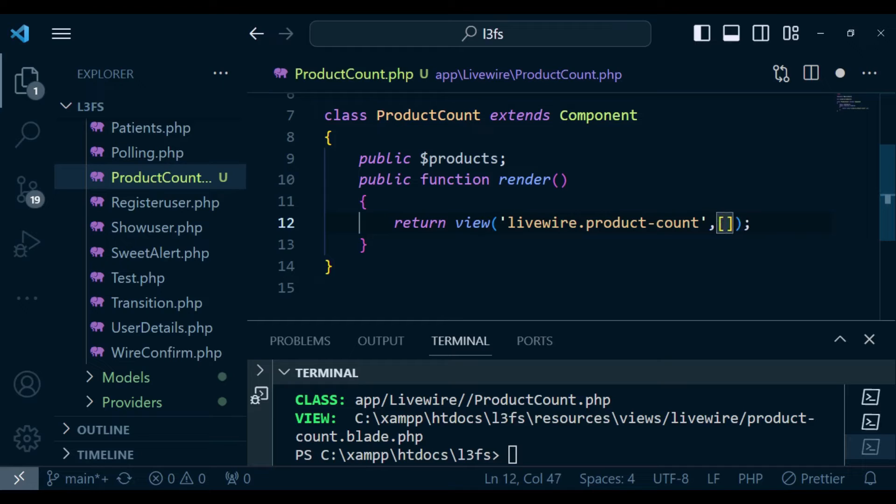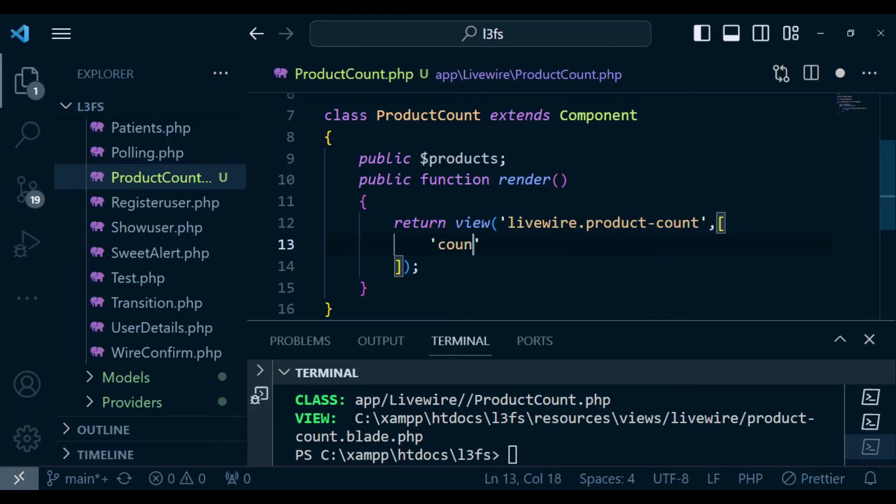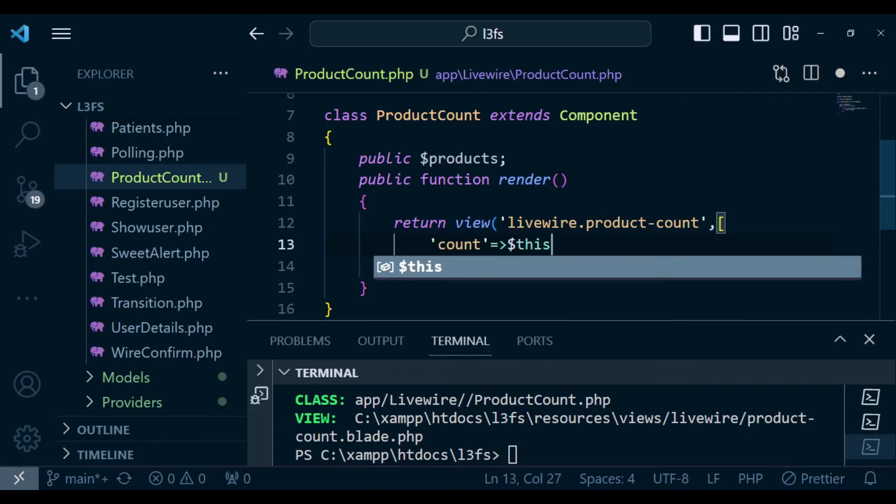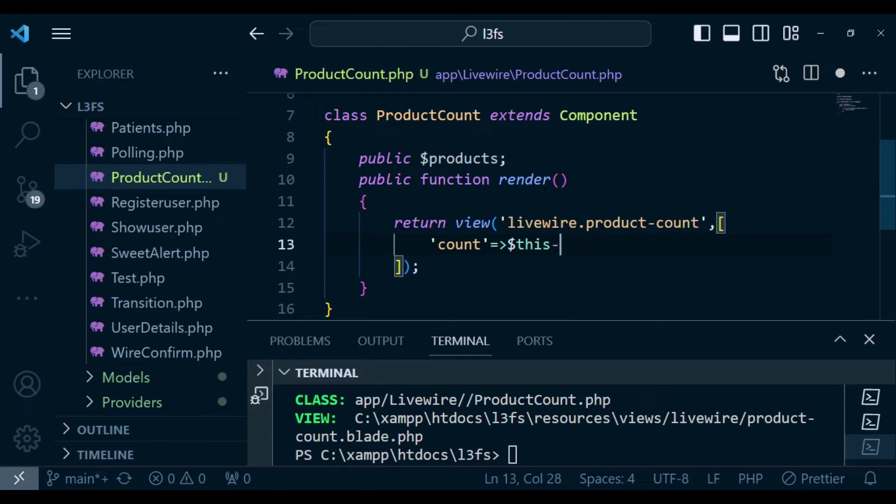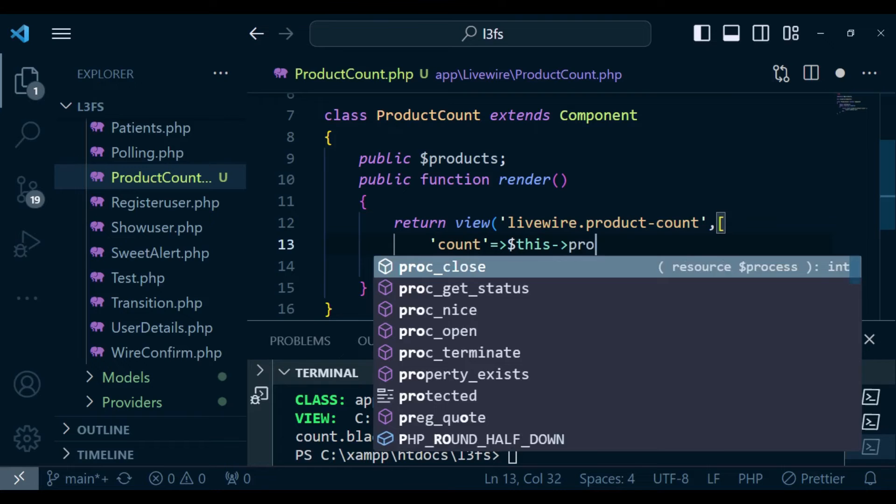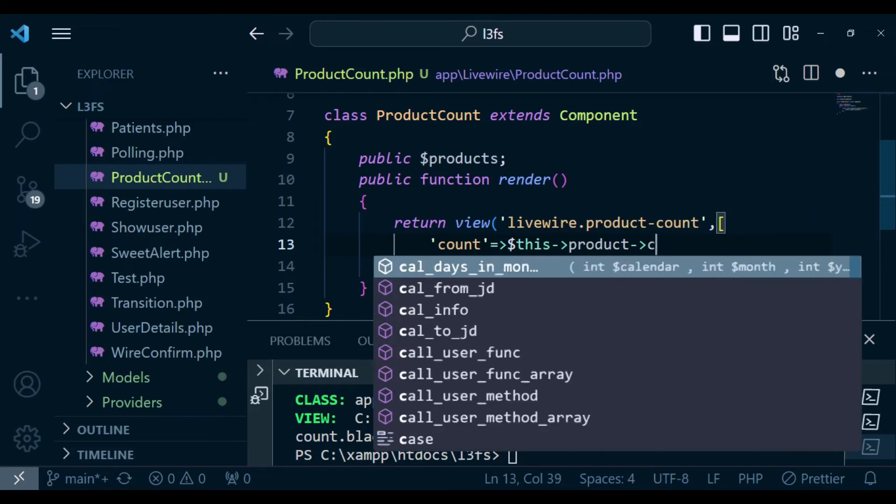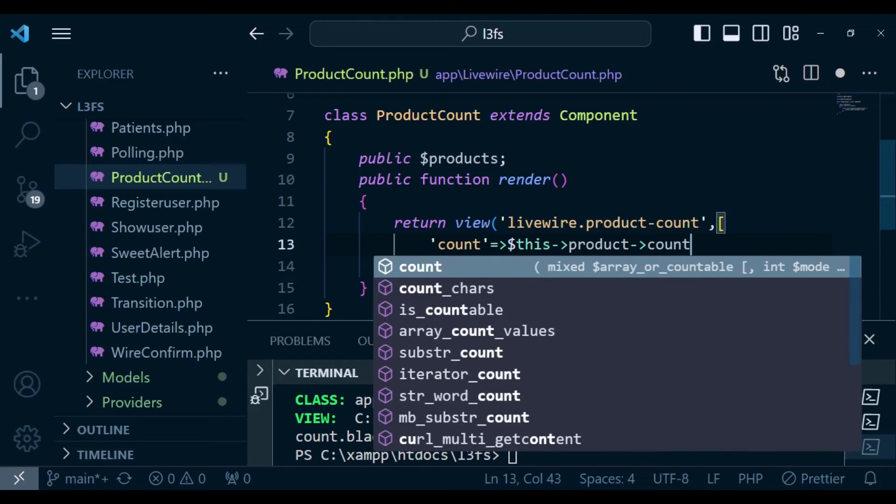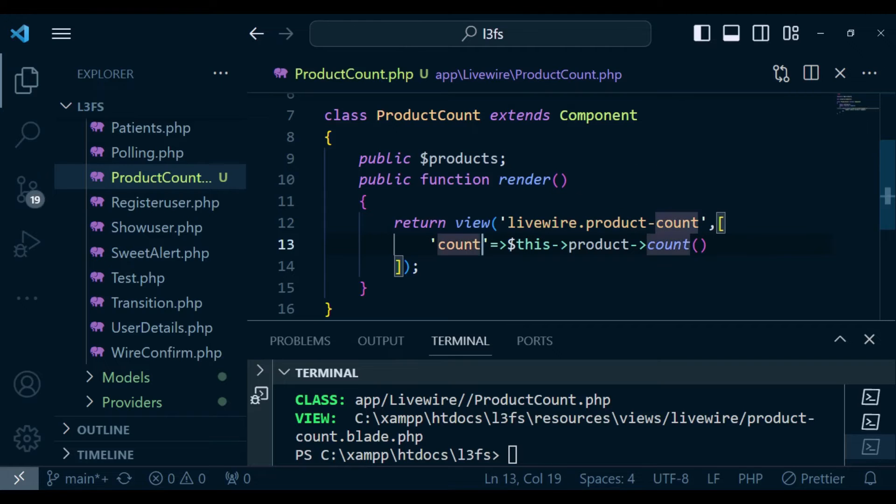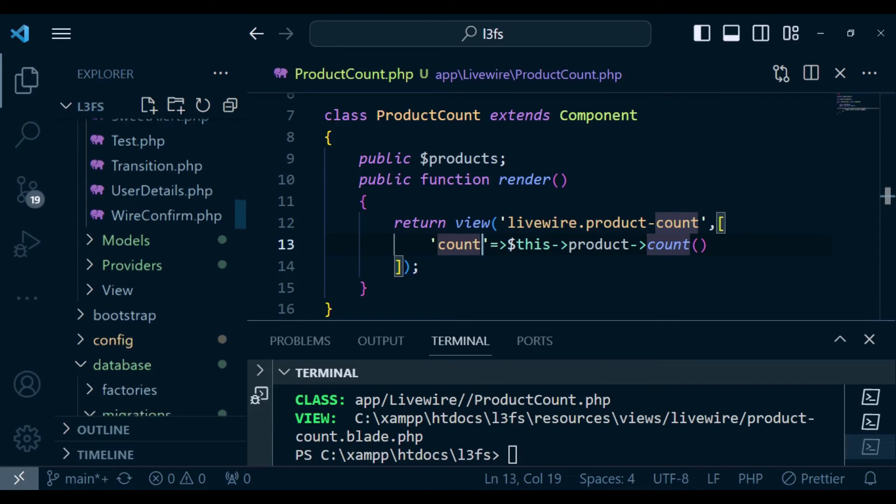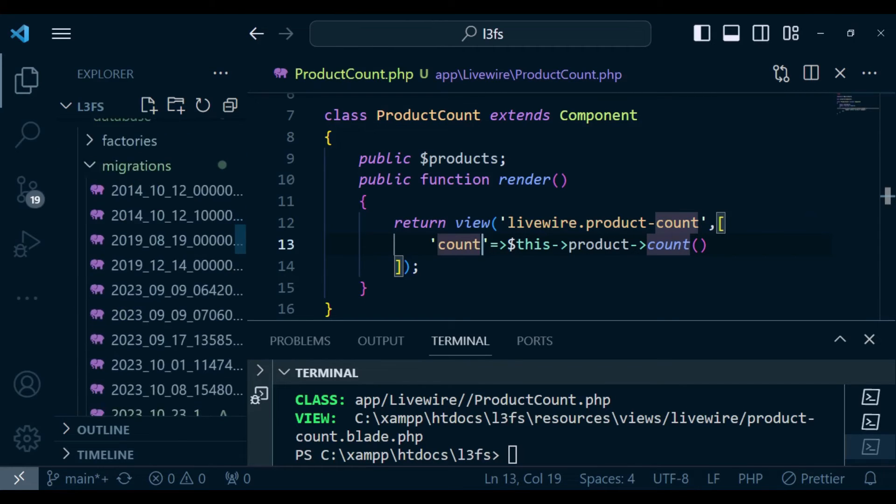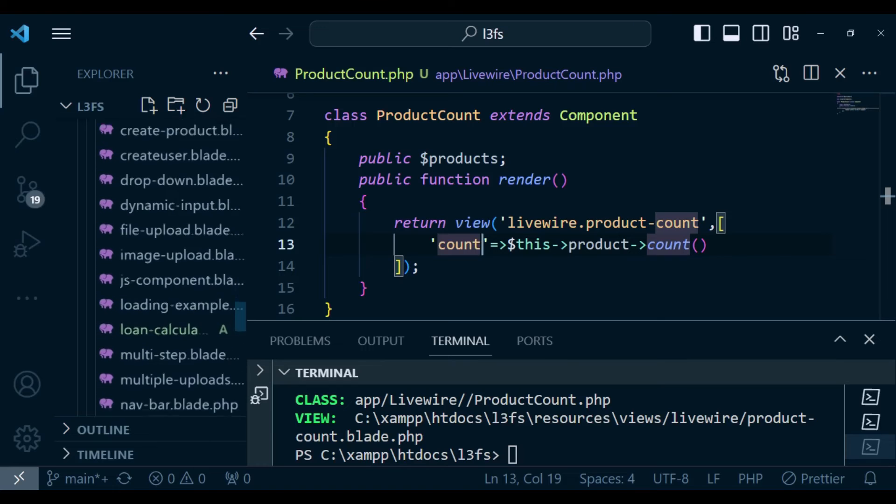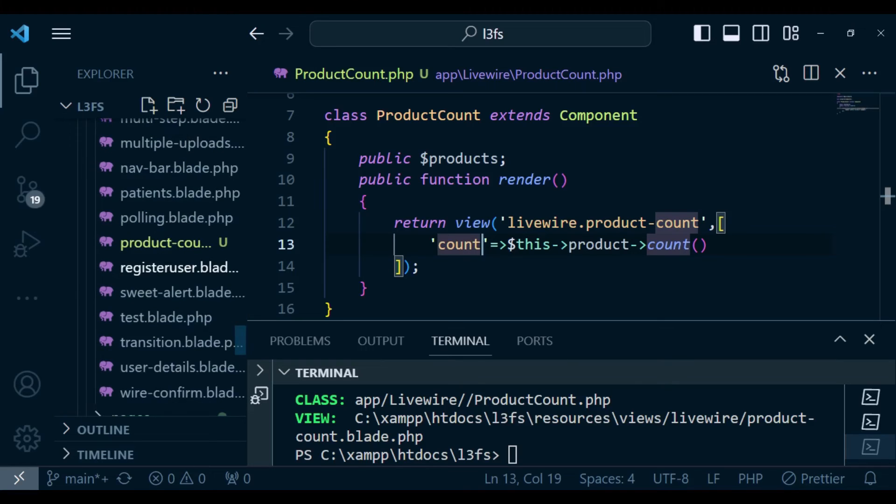Then inside our view, as we render our view, that is the product count, I also want us to pass the count of the product. So I'm going to pass count, and then we are going to set it as this arrow products and then count. So it will count the number of our products. I want to go back to the specific livewire class, the one that has product count.